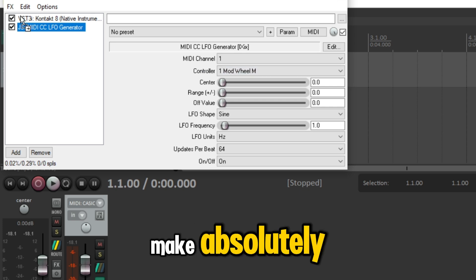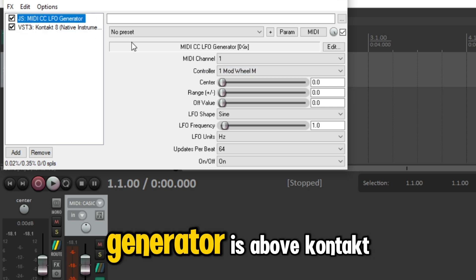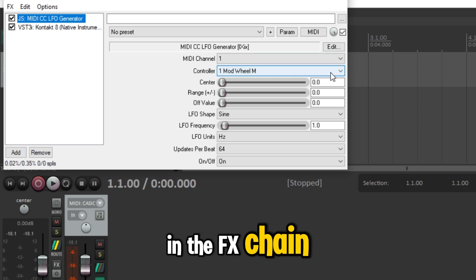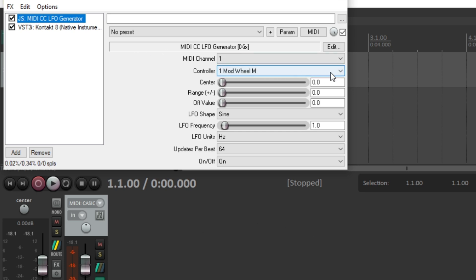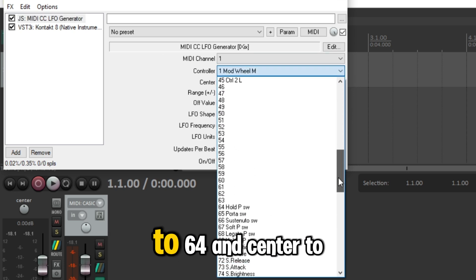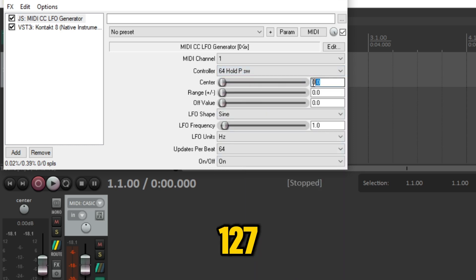Make absolutely sure that the MIDI CC generator is above Kontakt in the FX chain. In the generator, set controller to 64 and center to 127.